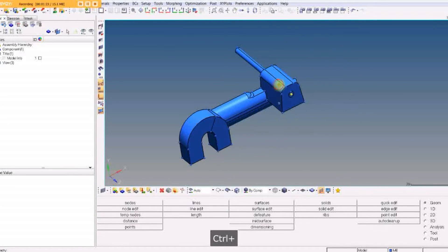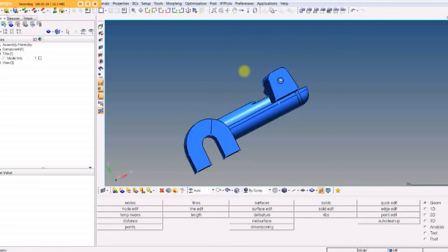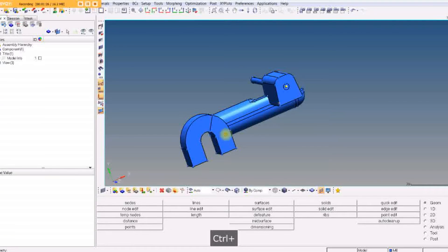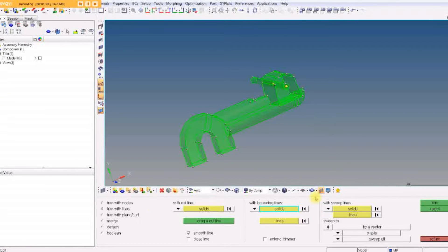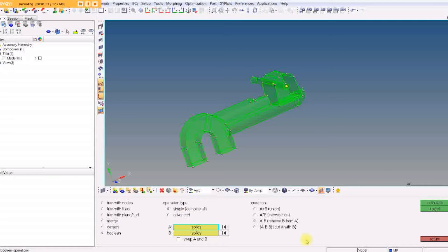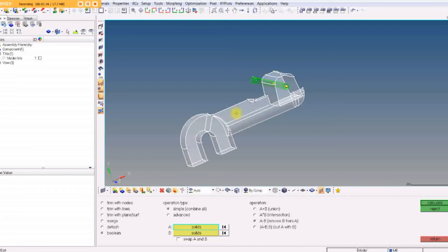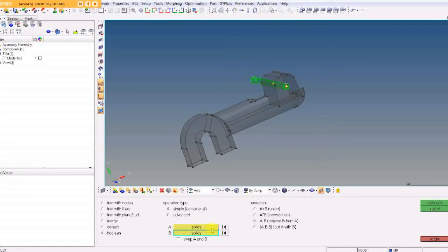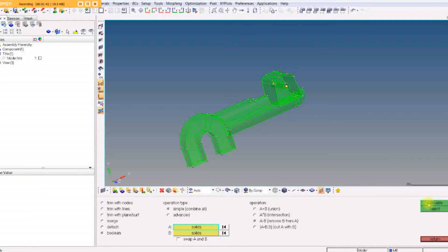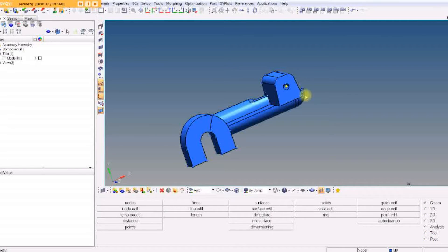Now we want to make the hole by subtracting the cylinder. Under Solid Edit, pick Boolean and do A minus B. Our A is the main solid, and B is the cylinder. Hit Calculate and there it is — you can see the hole goes right through. That's pretty cool.